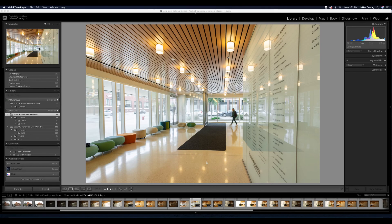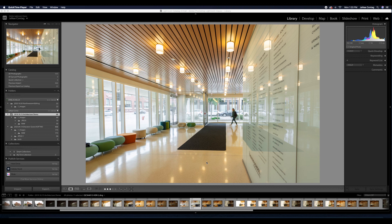So now we're going to take a closer look at editing architectural interiors and the ways that you can use bracketing and exposure stacks in order to expose for both your windows as well as your interior.